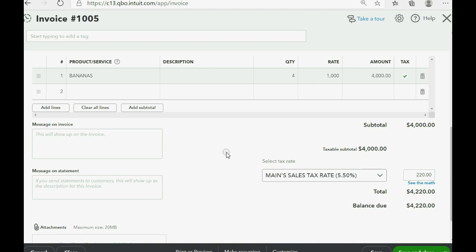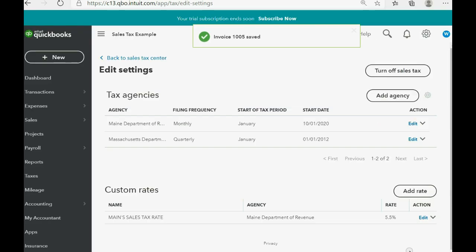And therefore the balance from this customer is $4,220. And the sales tax center will indicate that we owe the state of Maine $220 separate from what we owe the state of Massachusetts. Click save and close.